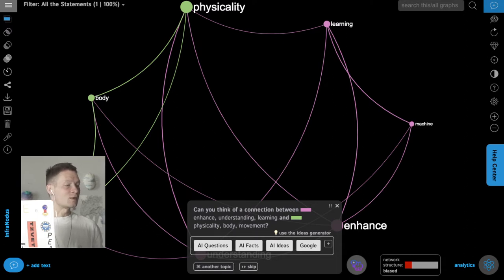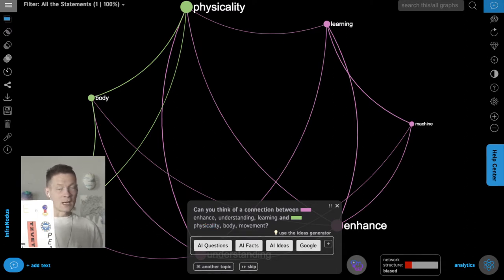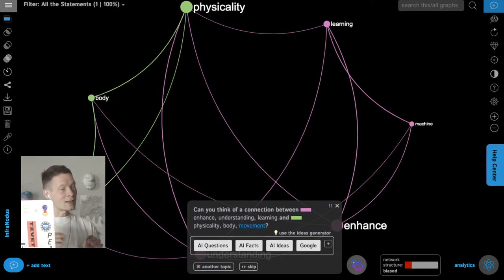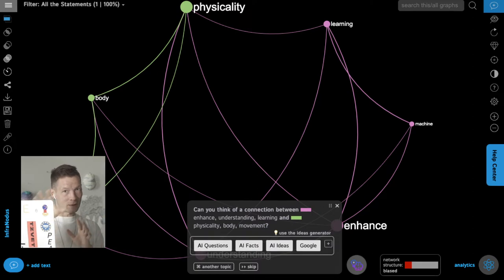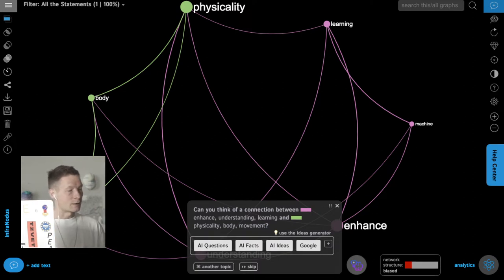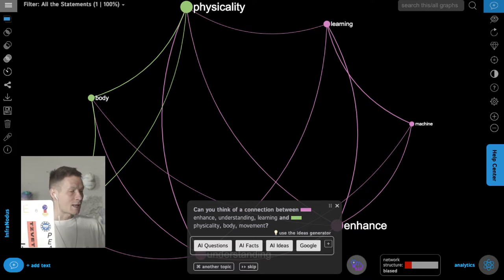Infranodos detects this gap and proposes me to think of a connection between those two topics — it's always looking at the gaps, finding the holes in my thinking, and proposing how I could connect them together. If my thought was too connected, it would help me think of the periphery, but I'll demonstrate that later.